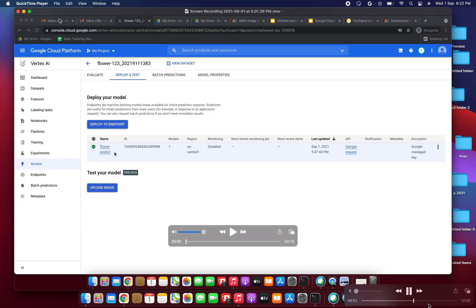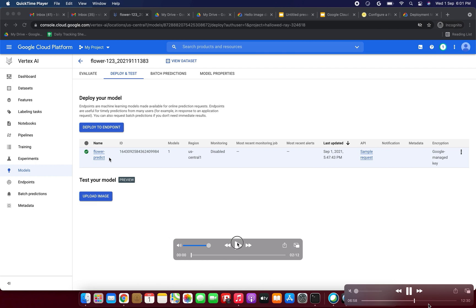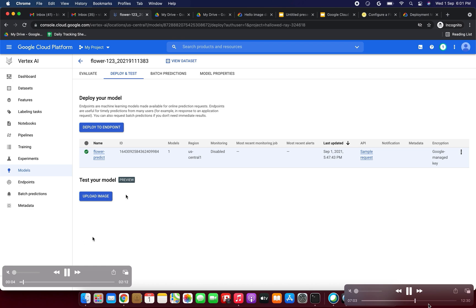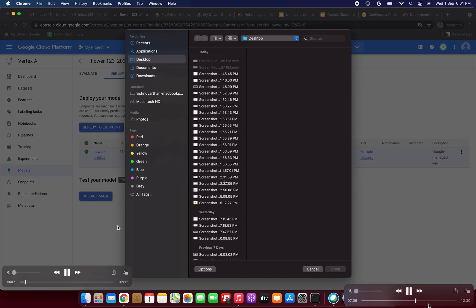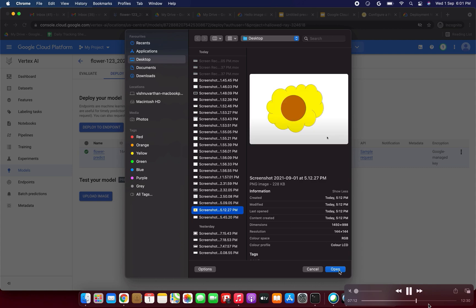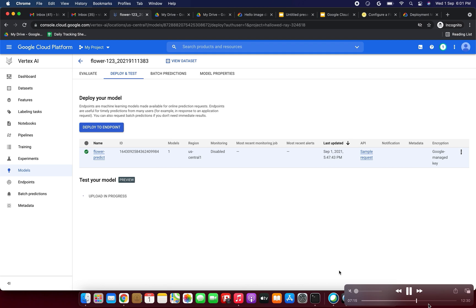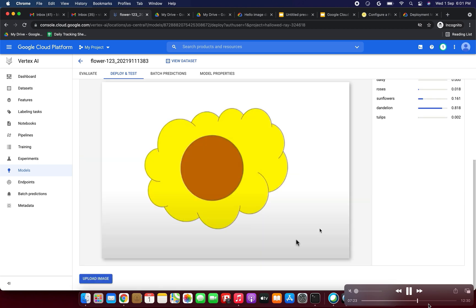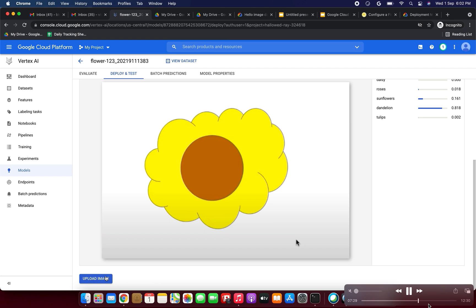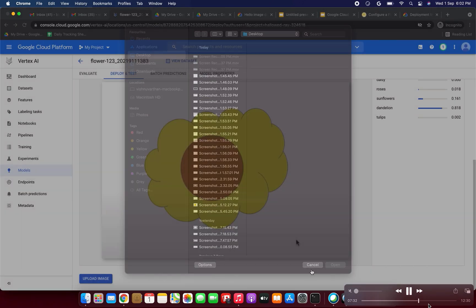The model 'flower-predict' has been deployed. Now we need to click 'Upload Image' to test our model. I am uploading an image — it looks like a sunflower. Under 'Test your model', you can upload whatever image you want.